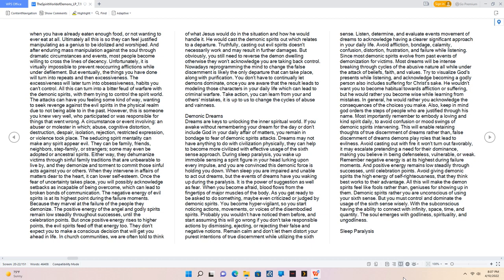Unfortunately, it is virtually impossible to prevent reoccurring afflictions while under defilement. But eventually, the things you have done will turn into repeats and then excessiveness. The excessiveness will later turn into obsessiveness, habits you can't control. All this can turn into a bitter feud of warfare with the demonic spirits, with them trying to control the spirit world. The attacks can have you feeling some kind of way, wanting to seek revenge against the evil spirits in the physical realm due to not being able to in the past.